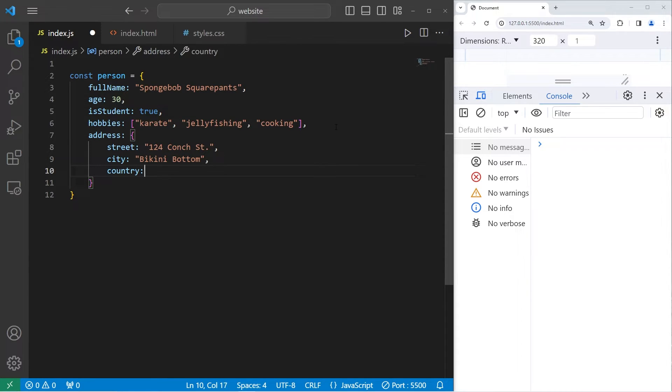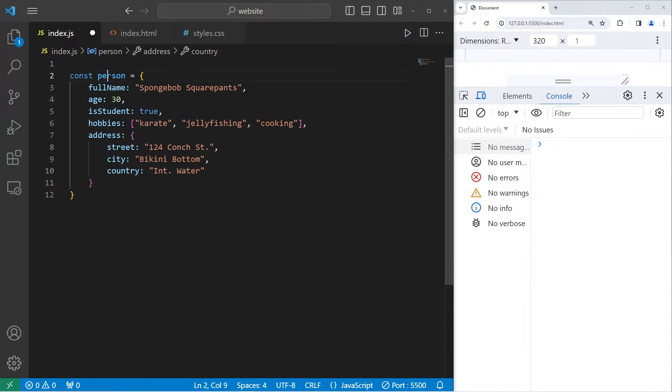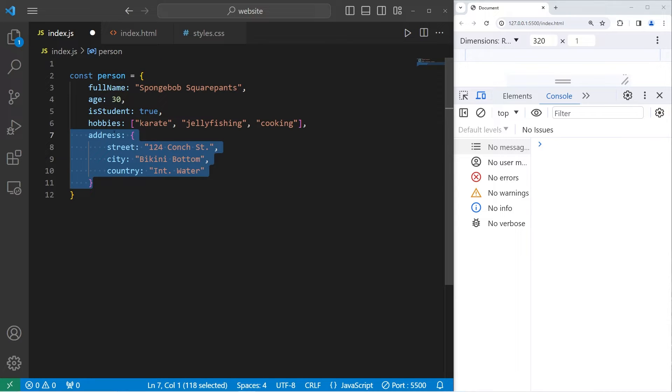And a country. We won't do a full address, but I think this is good enough for this example. So Spongebob lives in the ocean. Let's say that his country is International Waters. Our person object has a nested address object inside of it.